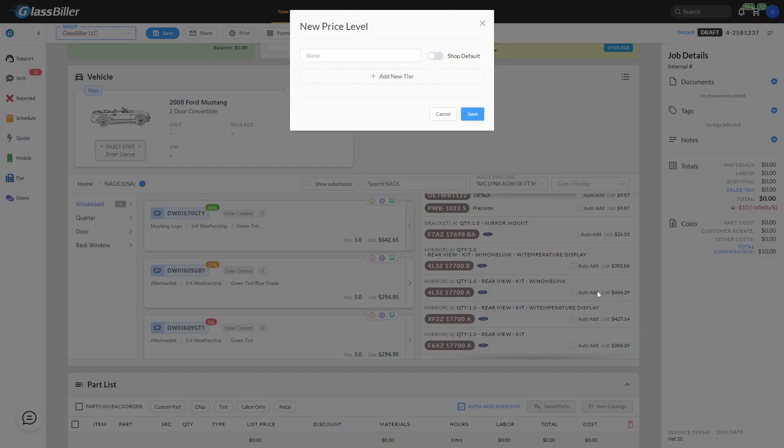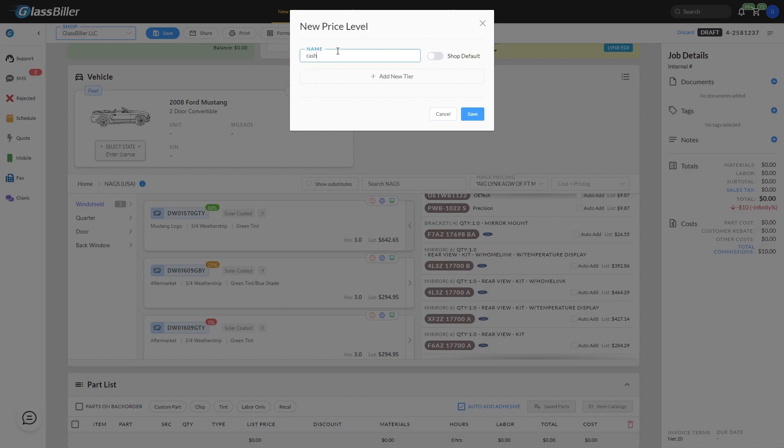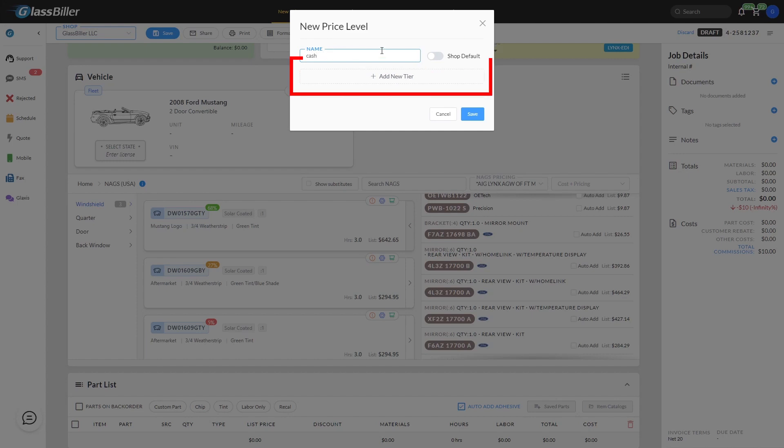After selecting Add New, you name the new price profile. Then you can use this switch to make it your shop's default. Next, add a pricing tier.